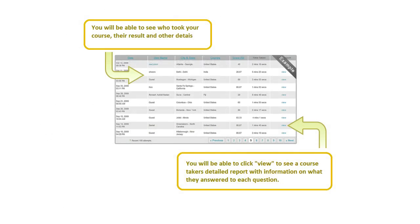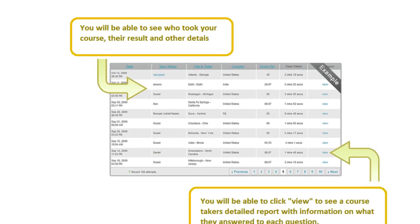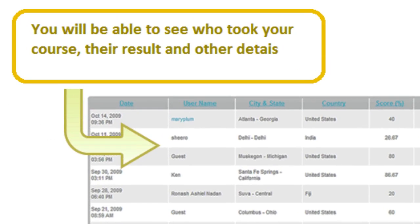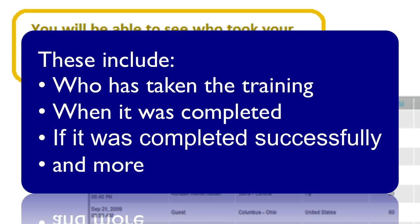Once you've used ProProfs TrainingMaker to create your online course or training, an extensive set of reporting tools are available to further assist you. These include the ability to track who has taken the training, when the training was completed, whether or not an attempt was completed successfully, and more.